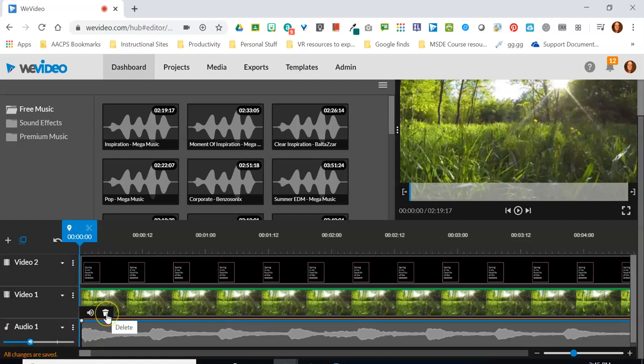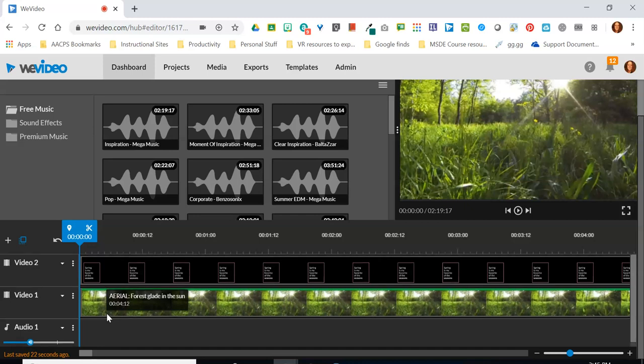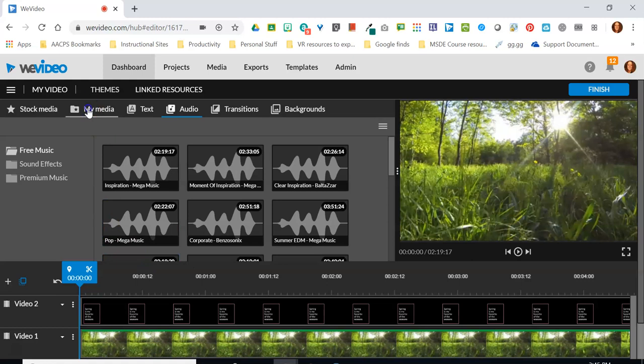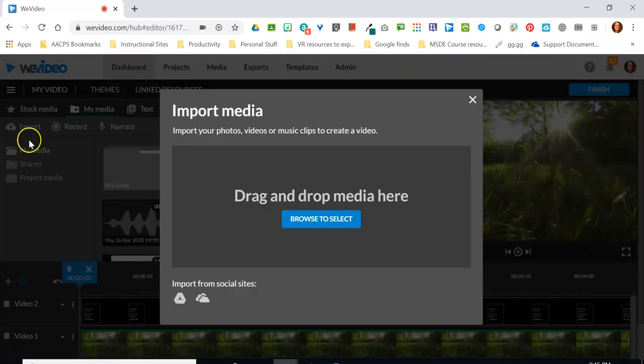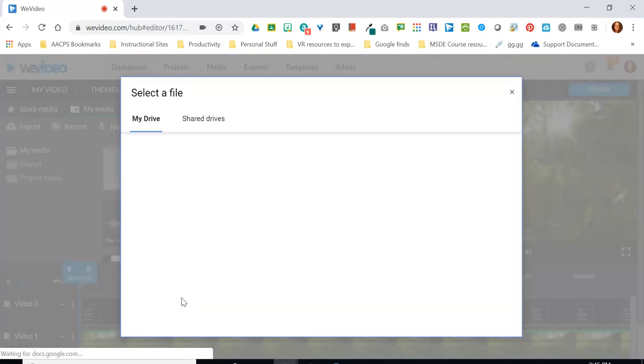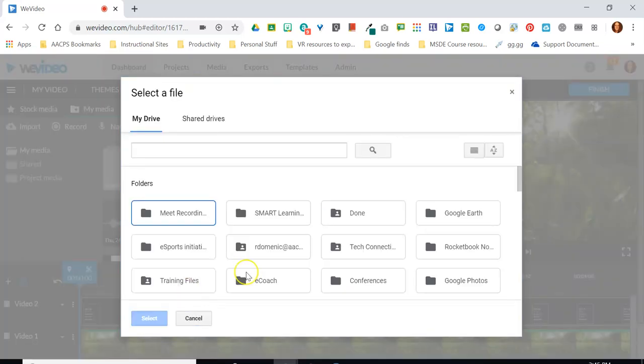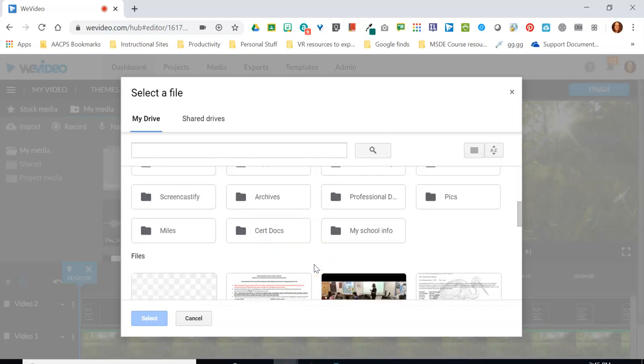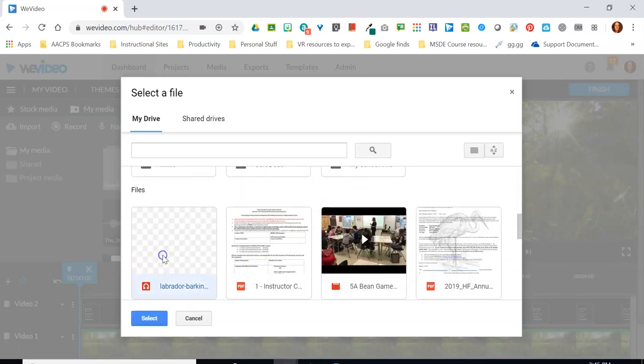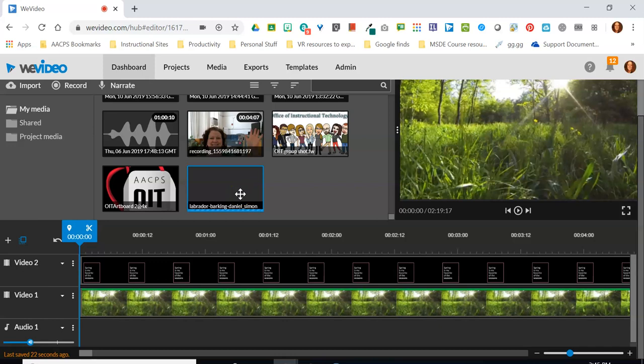All right once again I'm gonna go ahead and delete this track for now and let's talk about your additional option that you have when you're working here in timeline mode and that is the ability to import your own audio. So I'm gonna do that by going back to my media and choosing my import. I happen to have a free sound effects file that I just downloaded off of a website that I'm gonna use for this example and it's here on my Google Drive so I'm gonna click on this select it and then what it's gonna do is it's gonna add this to my media area in the upper left.